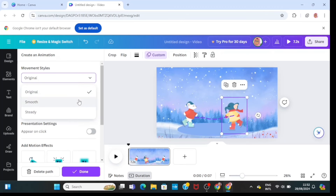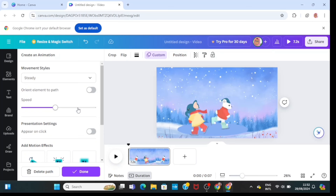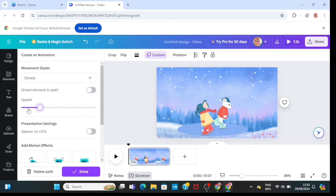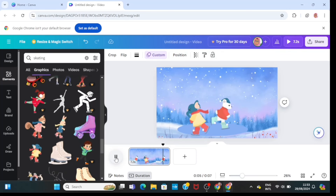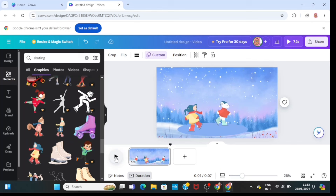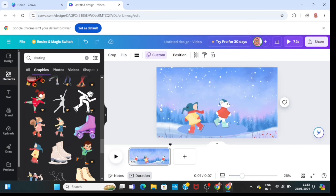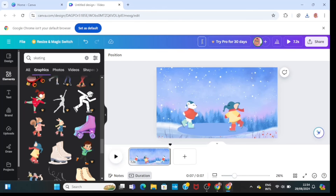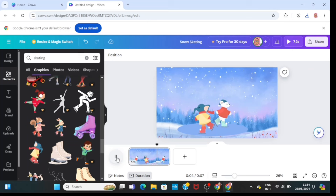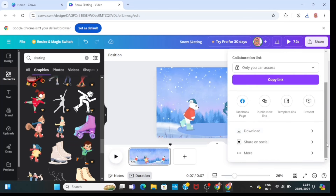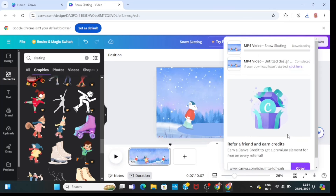Now you can see they are skating from the beginning of the skateboard to the end, skating past each other — this is so beautiful, and you can try it too! If you're watching till this point, please do not forget to subscribe to this channel and leave a comment. Next, I'm going to type in the name of this video, then click on Share, click on Download, and download it as an MP4.